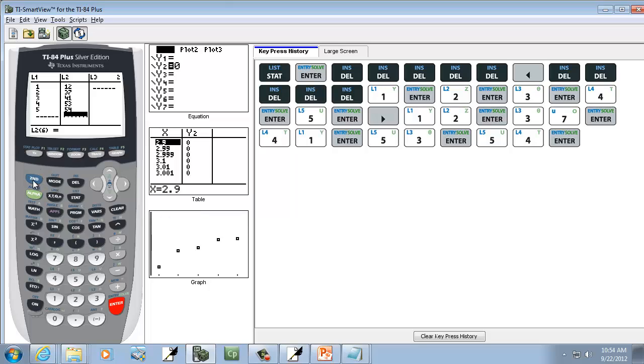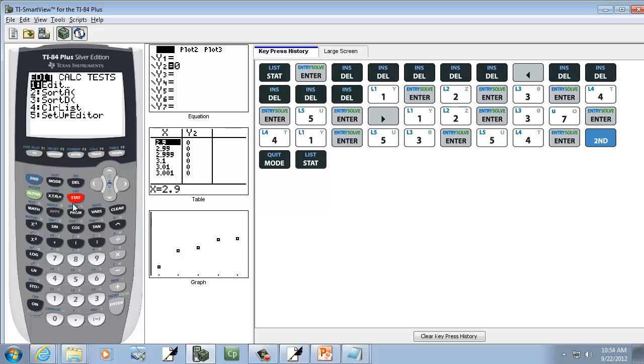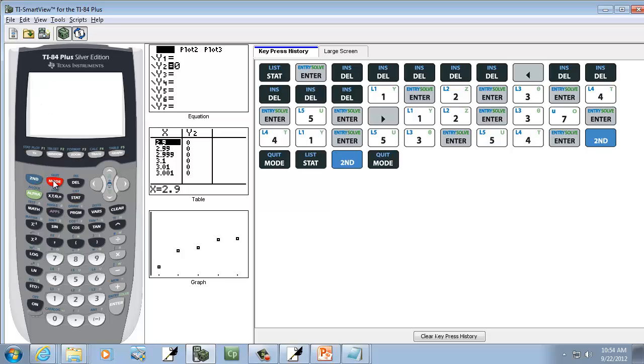Now I'm going to exit out, so I'll do a second mode. And we're going to press Stat. Actually, before I do that, let me exit out again, second mode. If you've done the previous video I created with a correlation coefficient, it should be set.